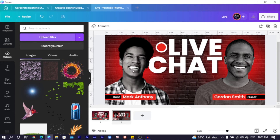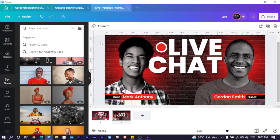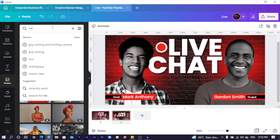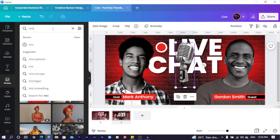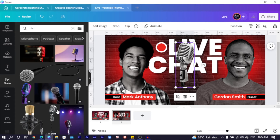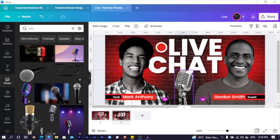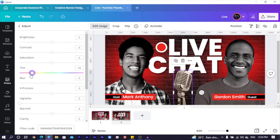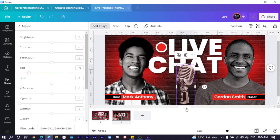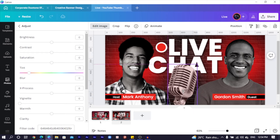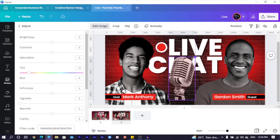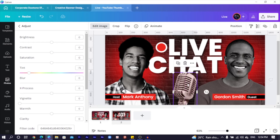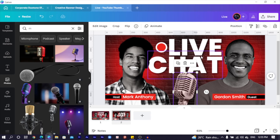One way to make this more interesting is adding a microphone. I come into Photos and search for 'mic.' There are many options — choose any of them. To match the red and black theme, I go to Edit Image, then Adjust, and slide the Tint all the way to the red area. I crop it to make it a good size — not too big, because a huge microphone looks funny. Just enough to give the 'live chat' feeling.